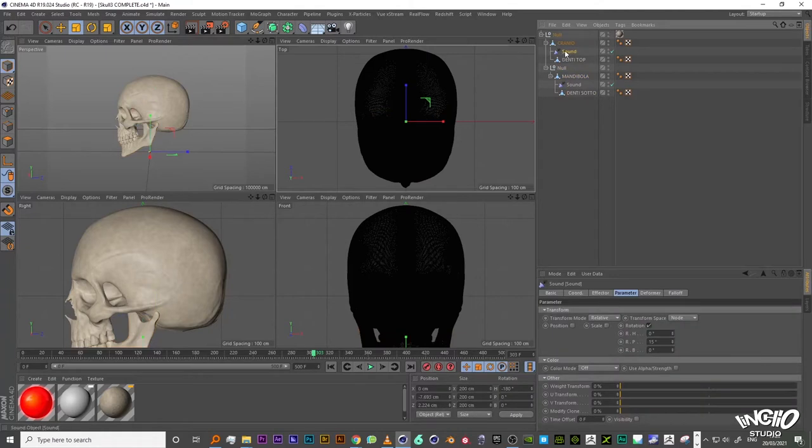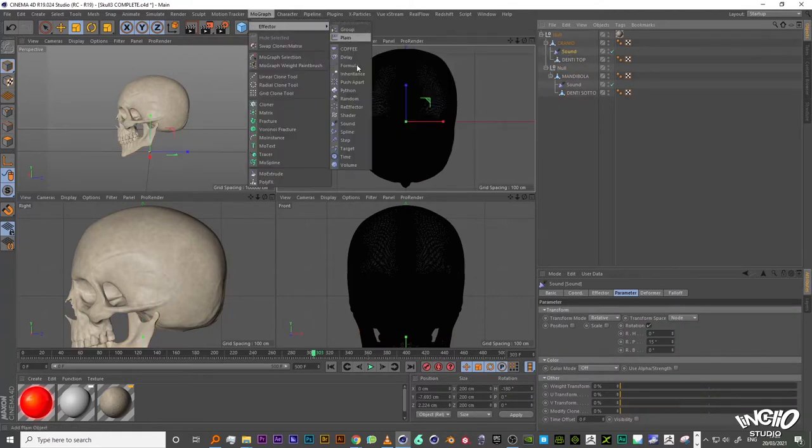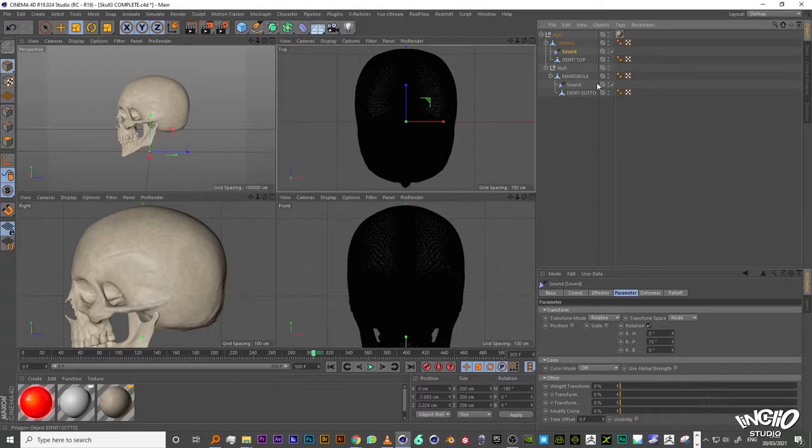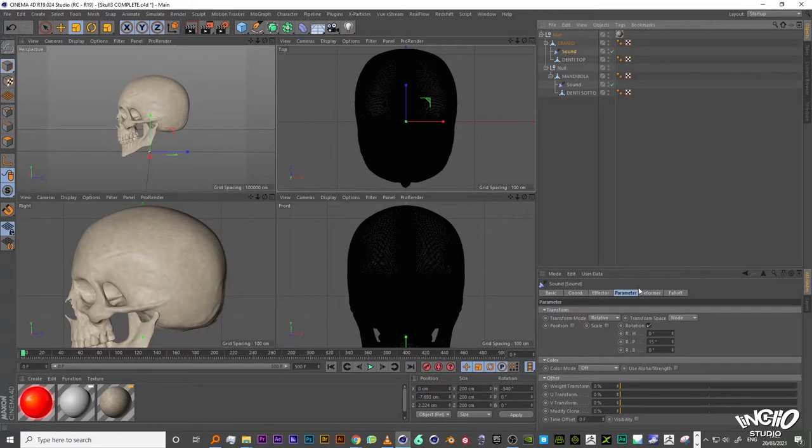And then I apply a sound effector. You can find the sound effector in the Mograph tab under Modifiers Sound Effector. We can drag and drop the modifier inside the mesh or the desired object.